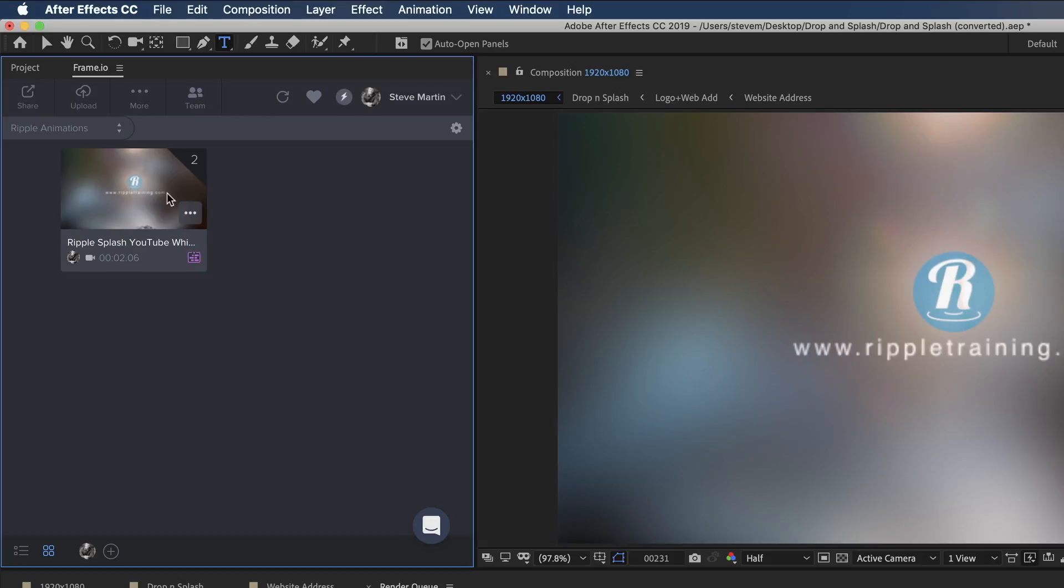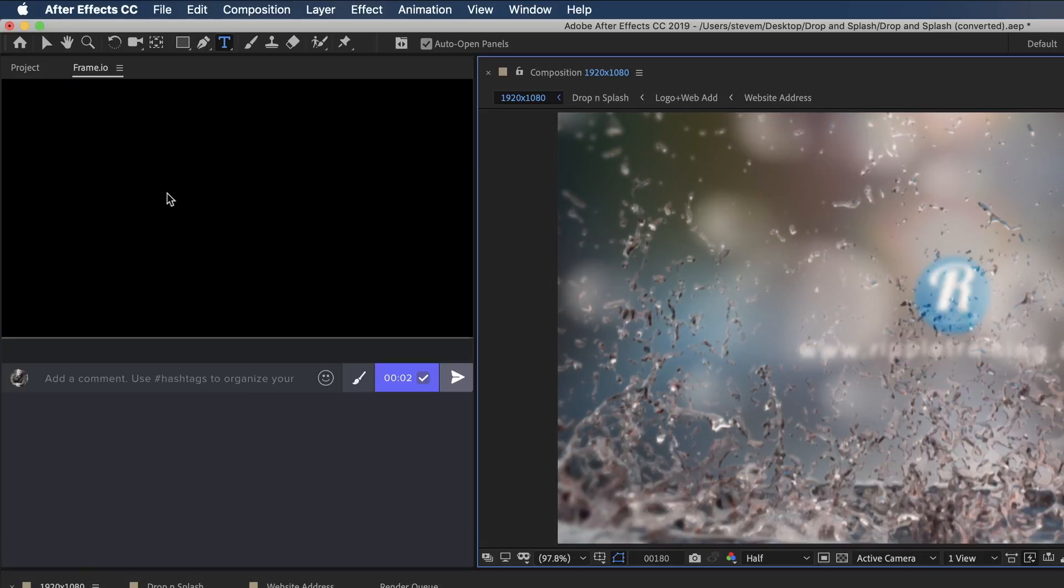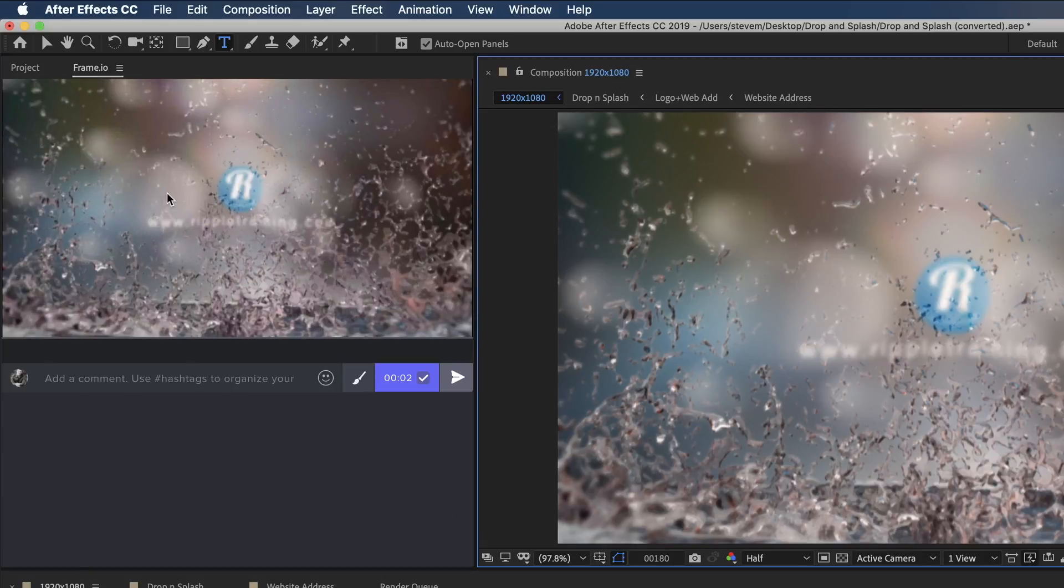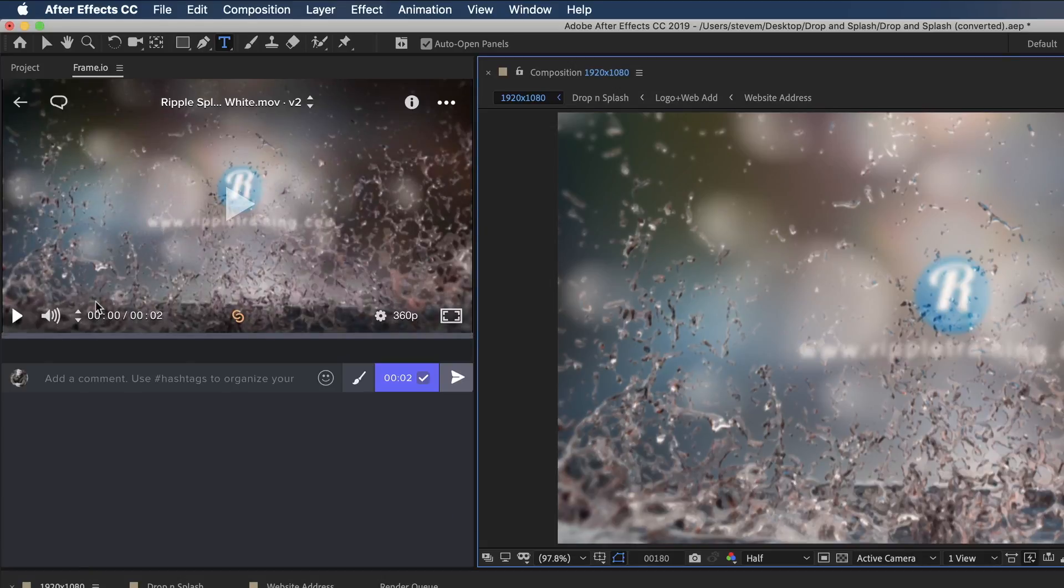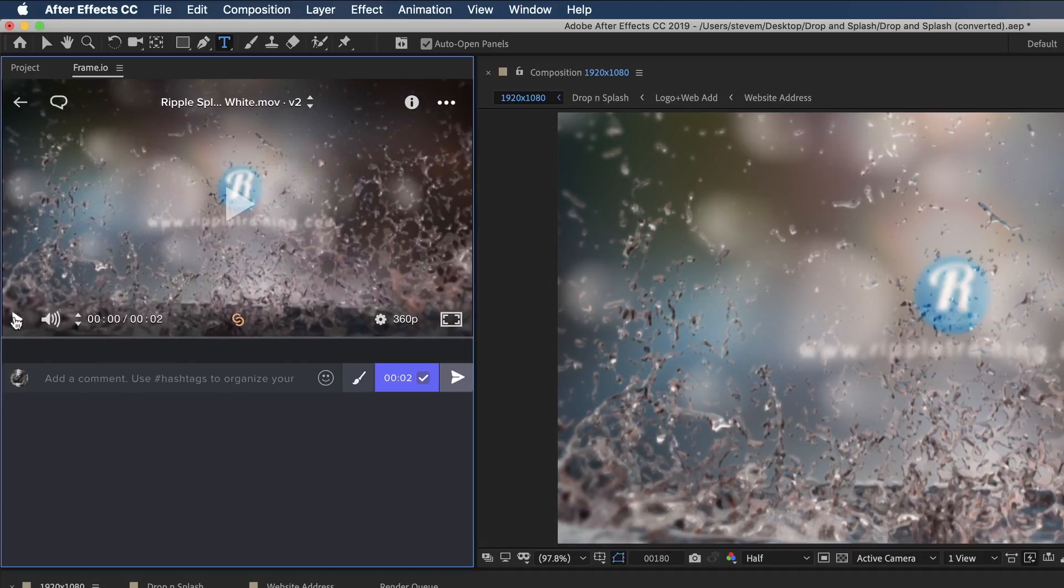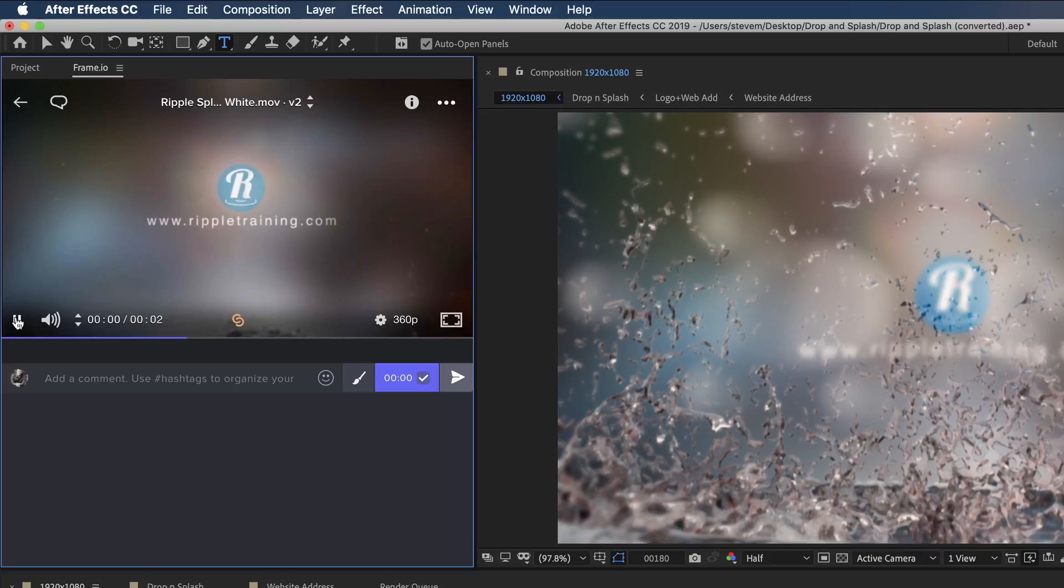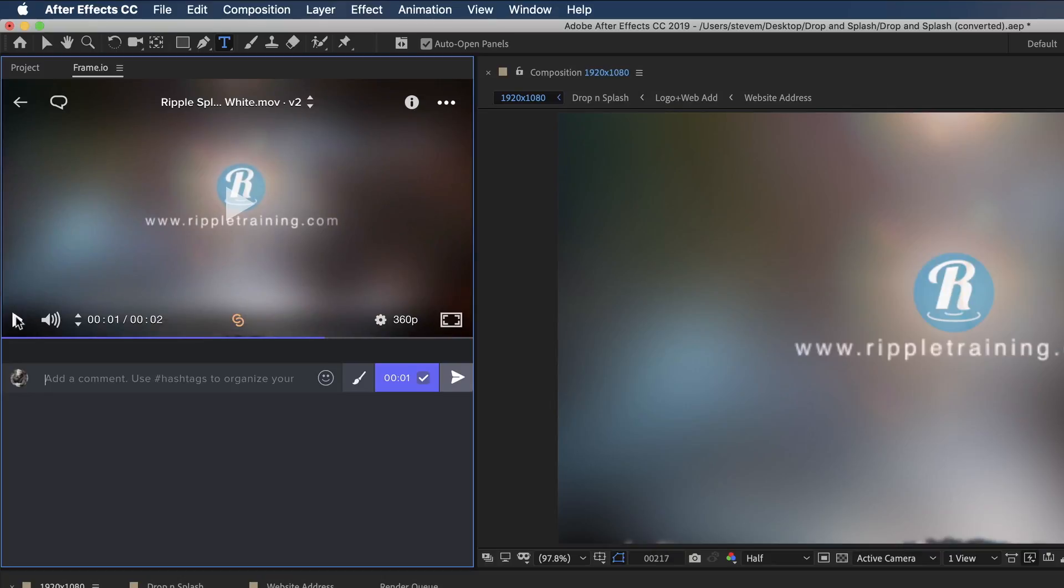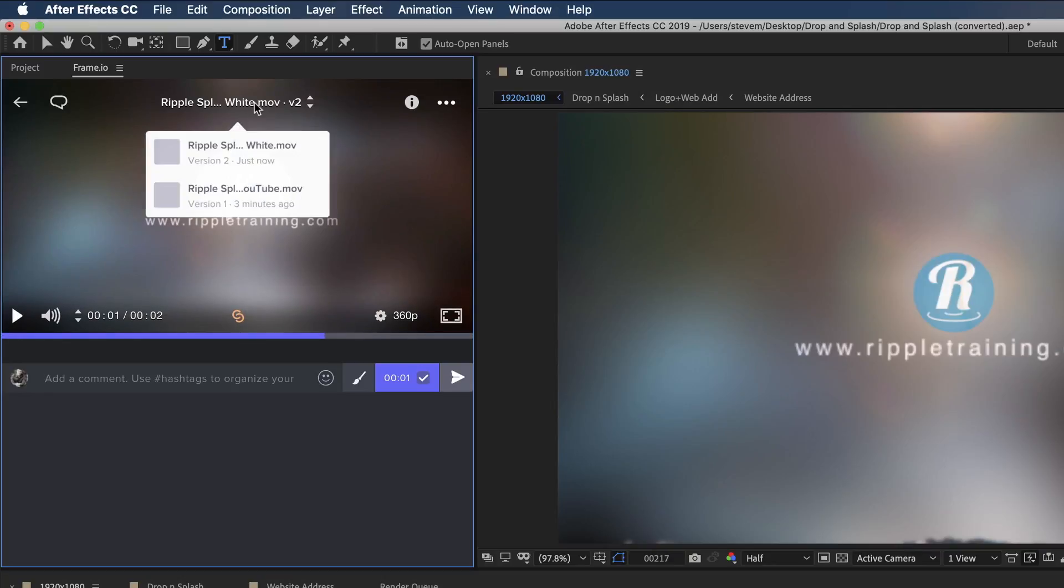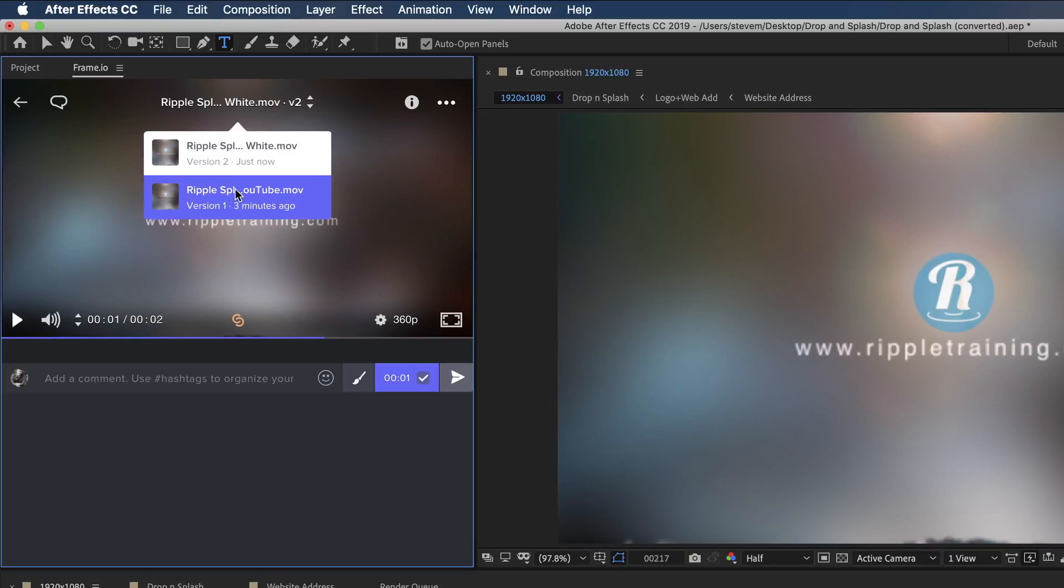Opening the stack by double-clicking reveals the last version I uploaded, as you can see, the one with the white title. But if I click the menu at the top of the player, I can switch to version 1 to see the original black title version.